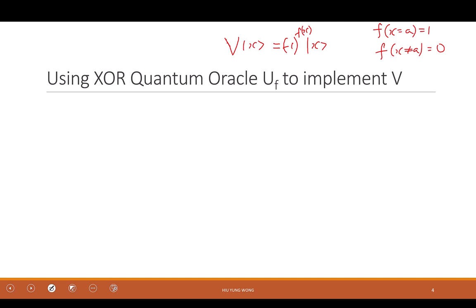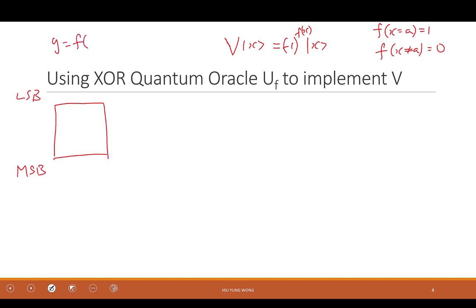Now my goal is to show you that we can equally implement this using an exclusive-or oracle if you cannot find a phase oracle. The exclusive-or oracle can be written as follows. For a function y = f(x) that I'm trying to compute, how do you construct the exclusive-or oracle? What are the inputs and outputs? There are two groups of qubits.